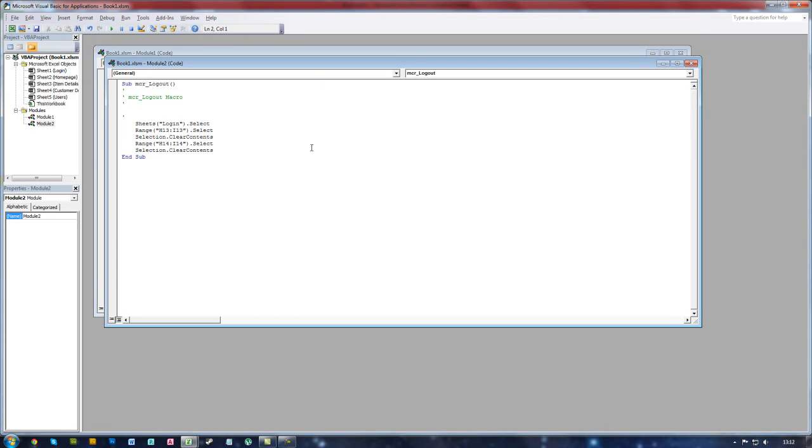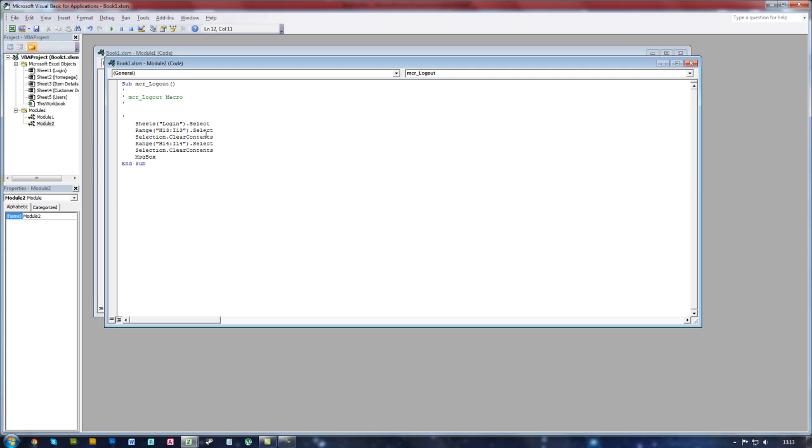This will bring up the Microsoft Visual Basic program. So you want to go right to the end and press enter. So now you type in MSGBOX. This is the command for the message box that will be displayed at the end, after everything has been deleted.